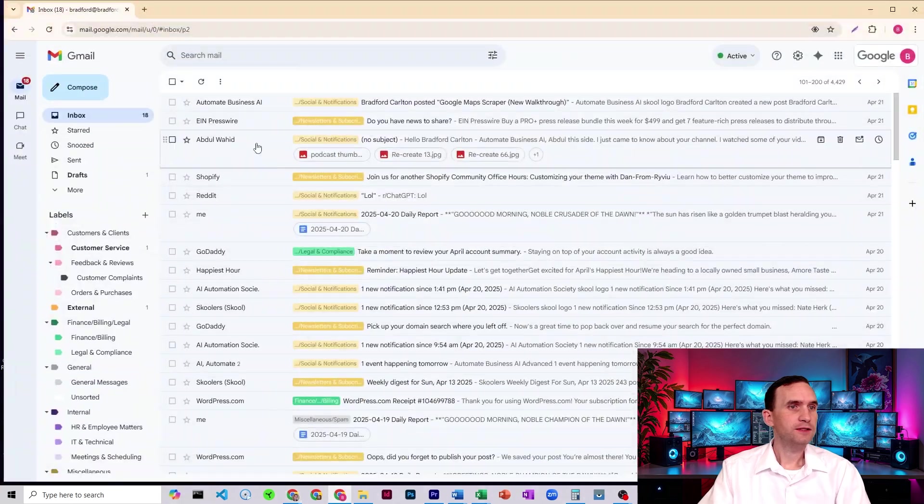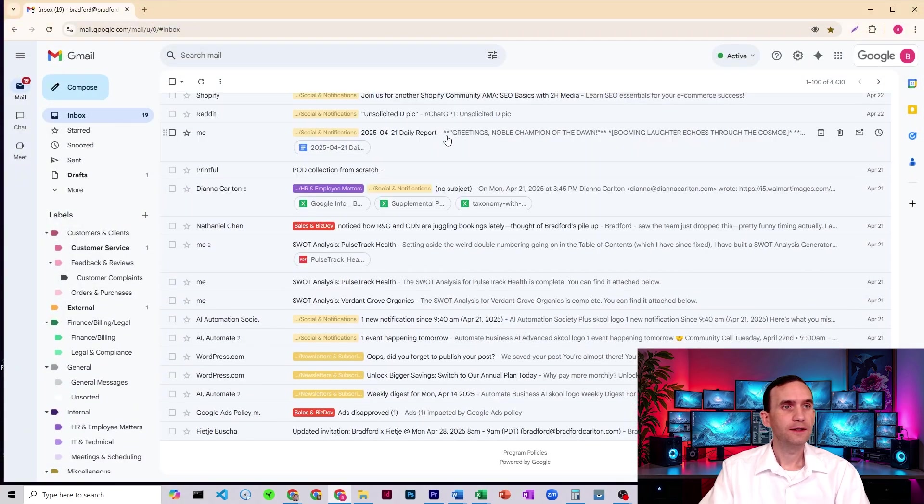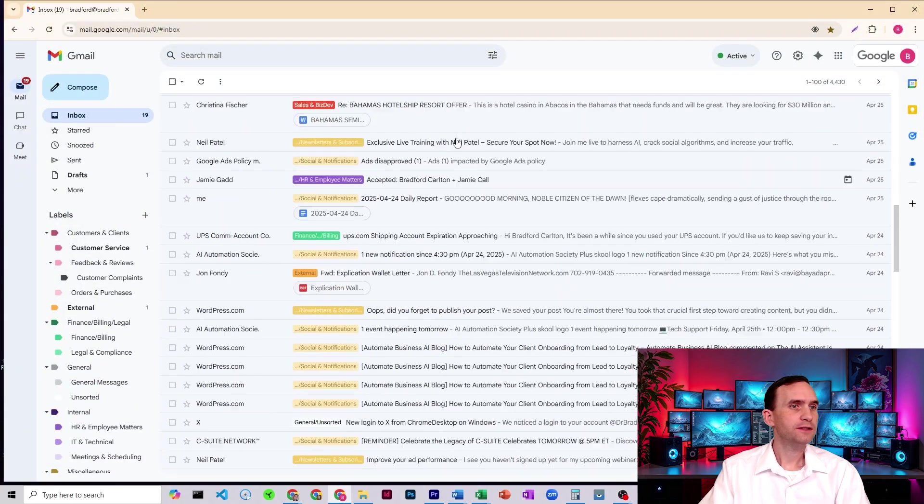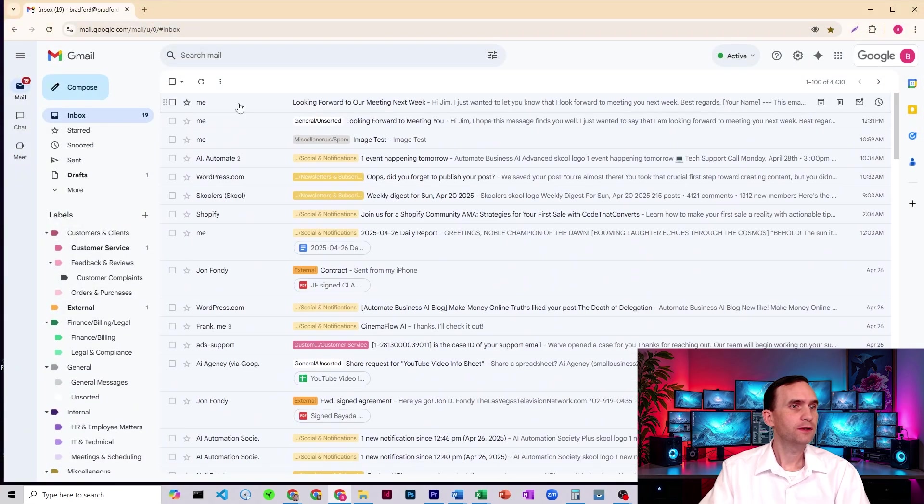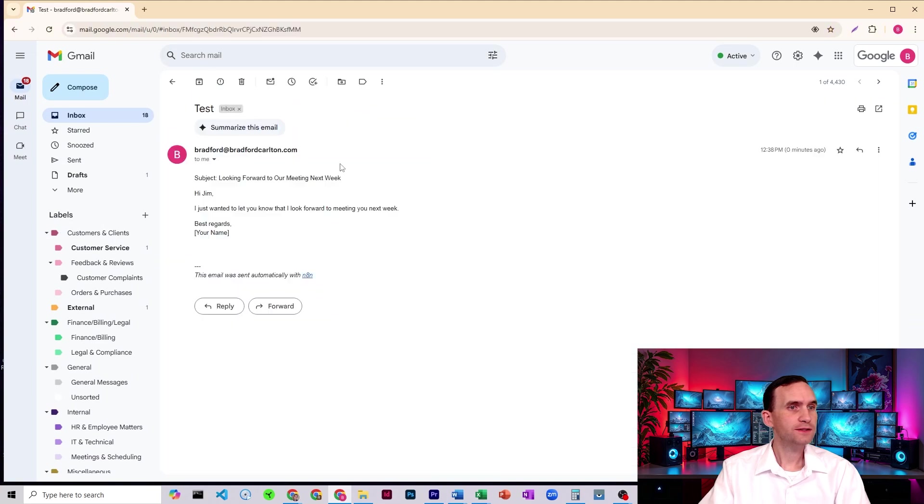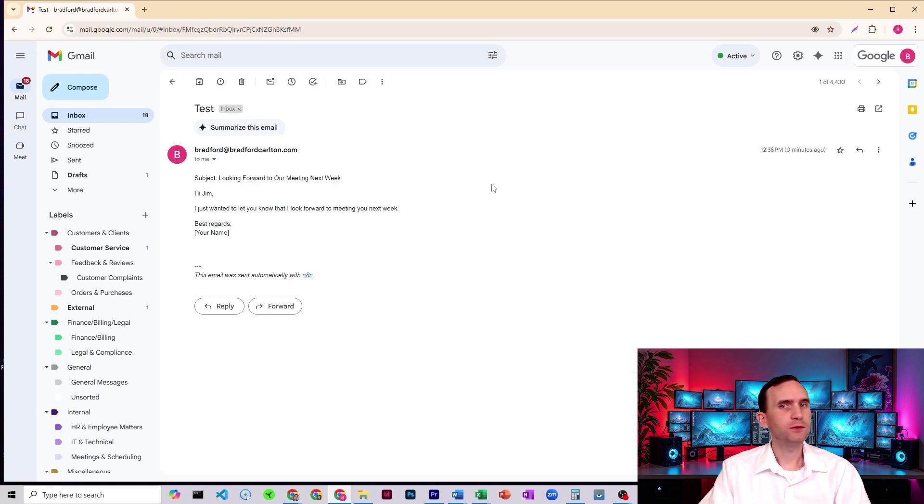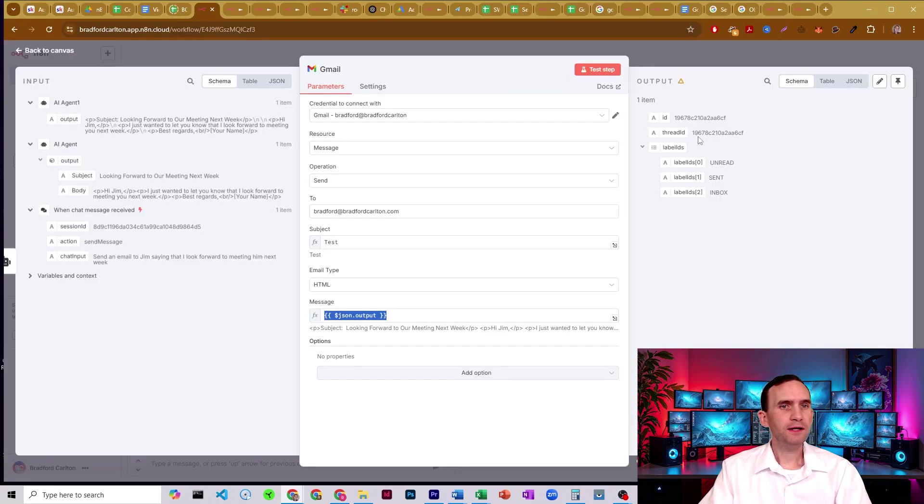And we sent me another email back to the top email. There we are test. And there it formatted it exactly like it was supposed to. All right.